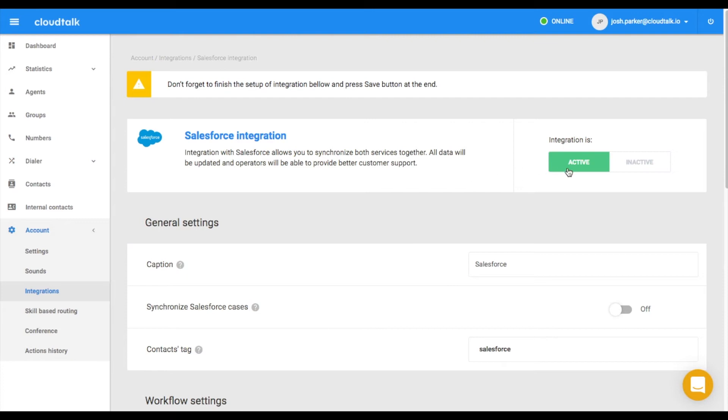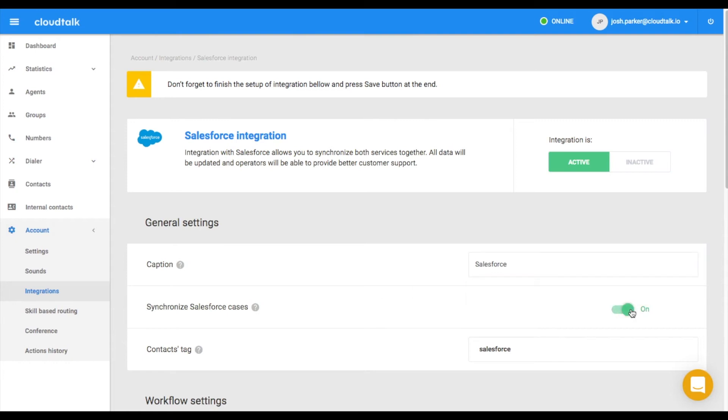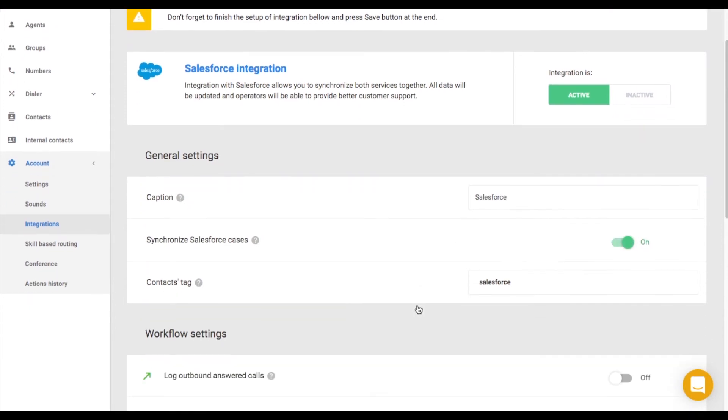Otherwise, the integration will not work for you. If needed, you can customize the name here. Don't forget to synchronize your Salesforce cases here.